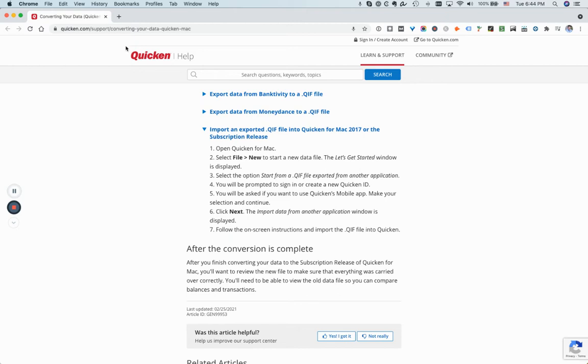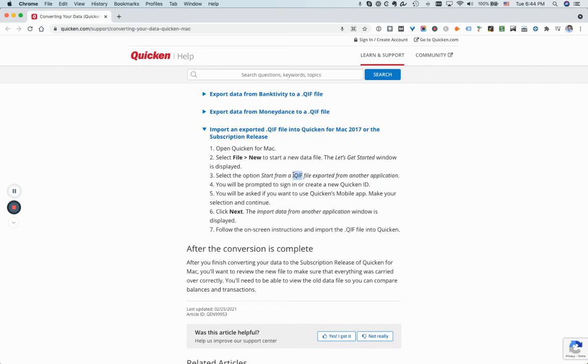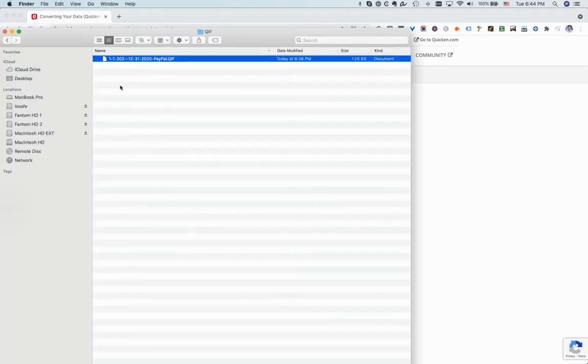Alright, so this is the official page. A couple of things are missing here. I actually use a PayPal QIF file so let me go through the steps. Obviously I have the file from PayPal.